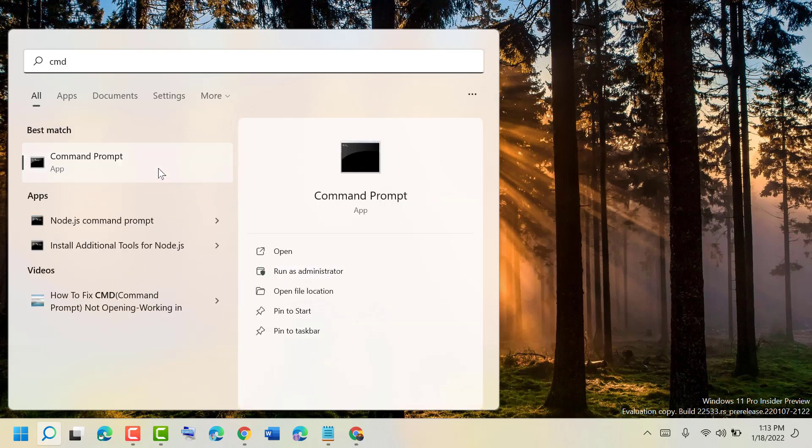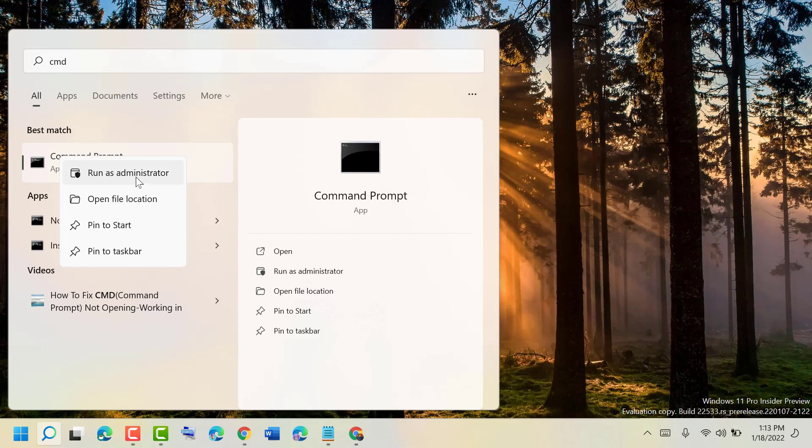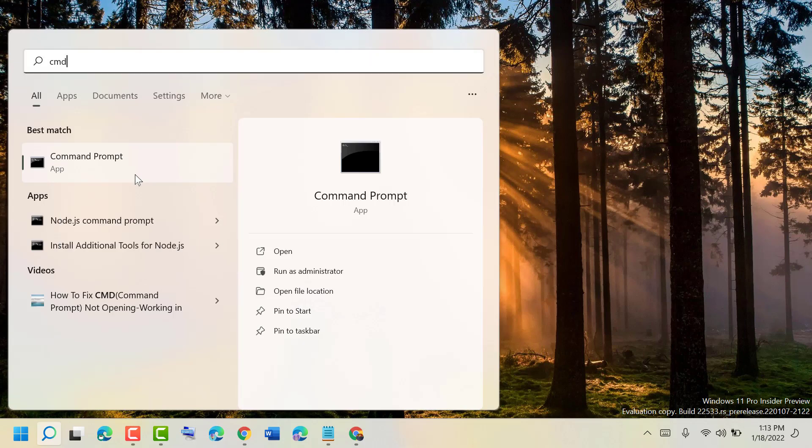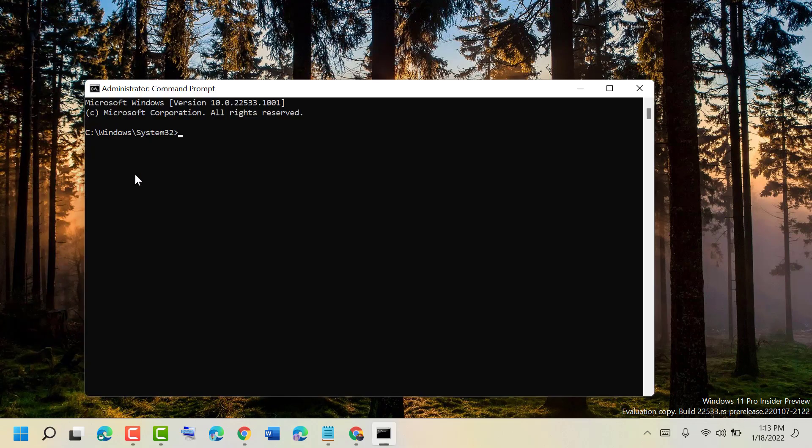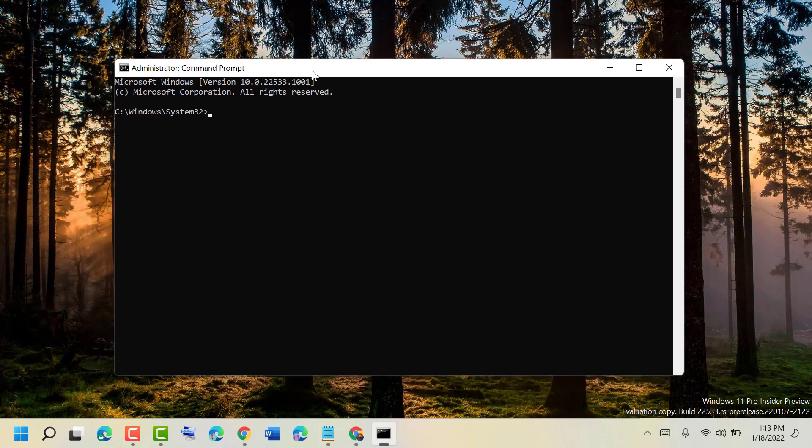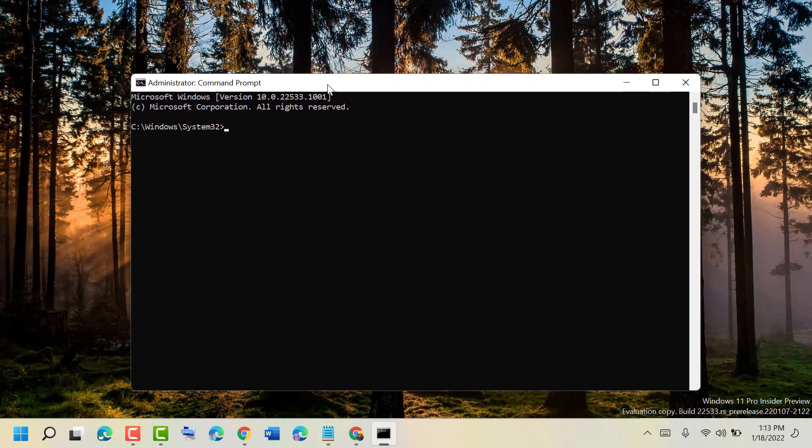Right-click on Command Prompt and run as administrator. Click yes to grant permission. Now type this command: sfc space slash scannow.